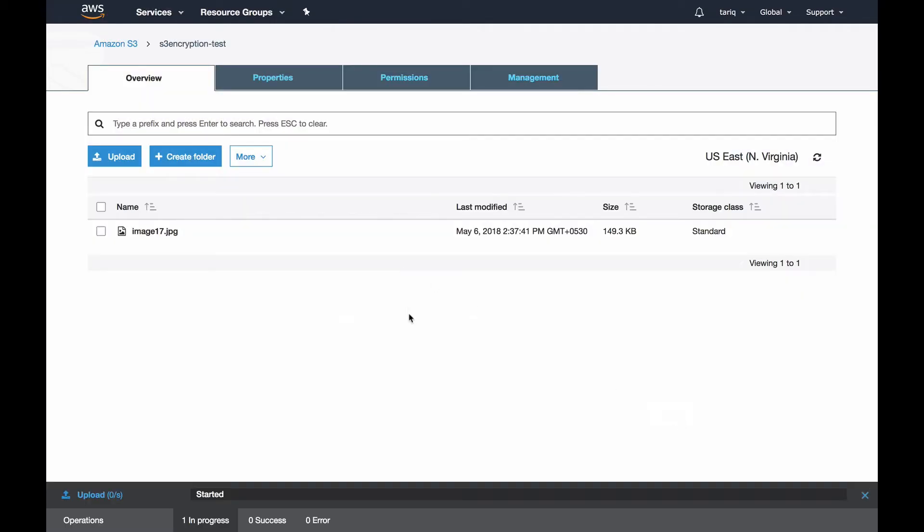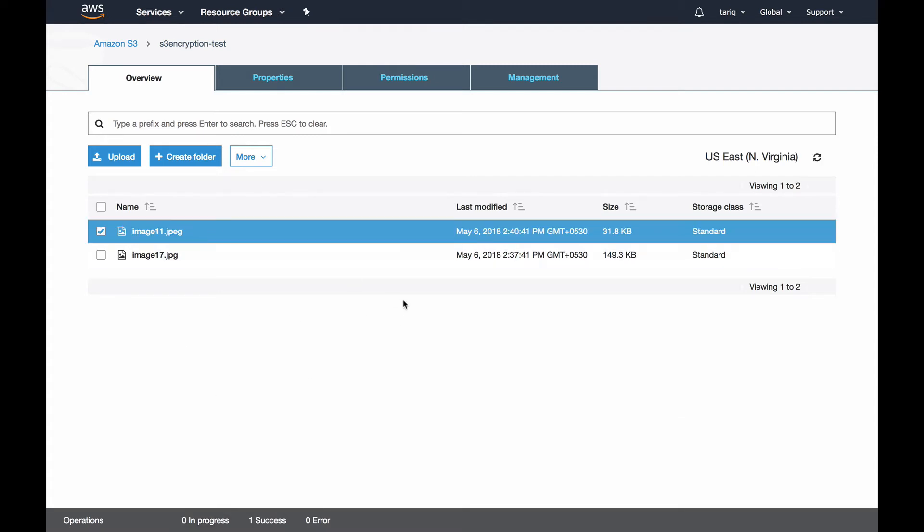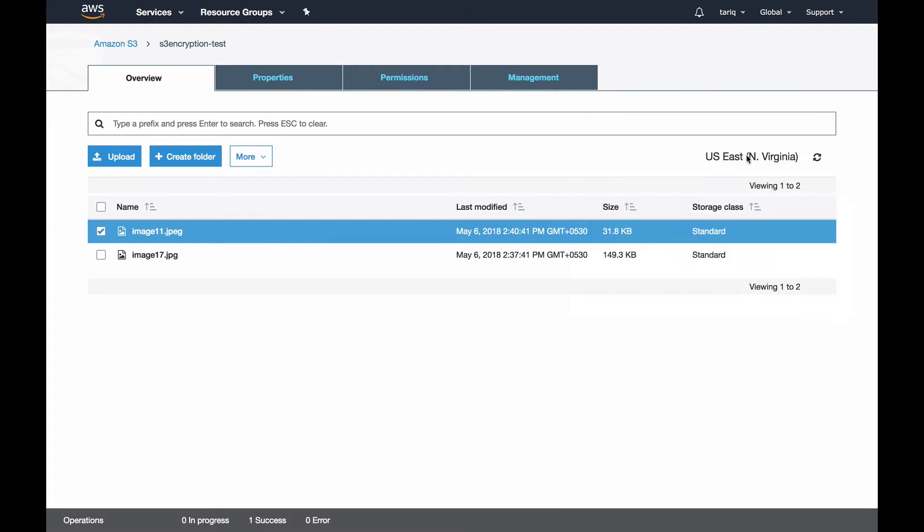If I check this object it says AWS KMS managed key. Third is using customer managed keys. The benefit of using customer managed keys is you have complete control over the keys, so you can rotate it at your will. That's completely in your hands.